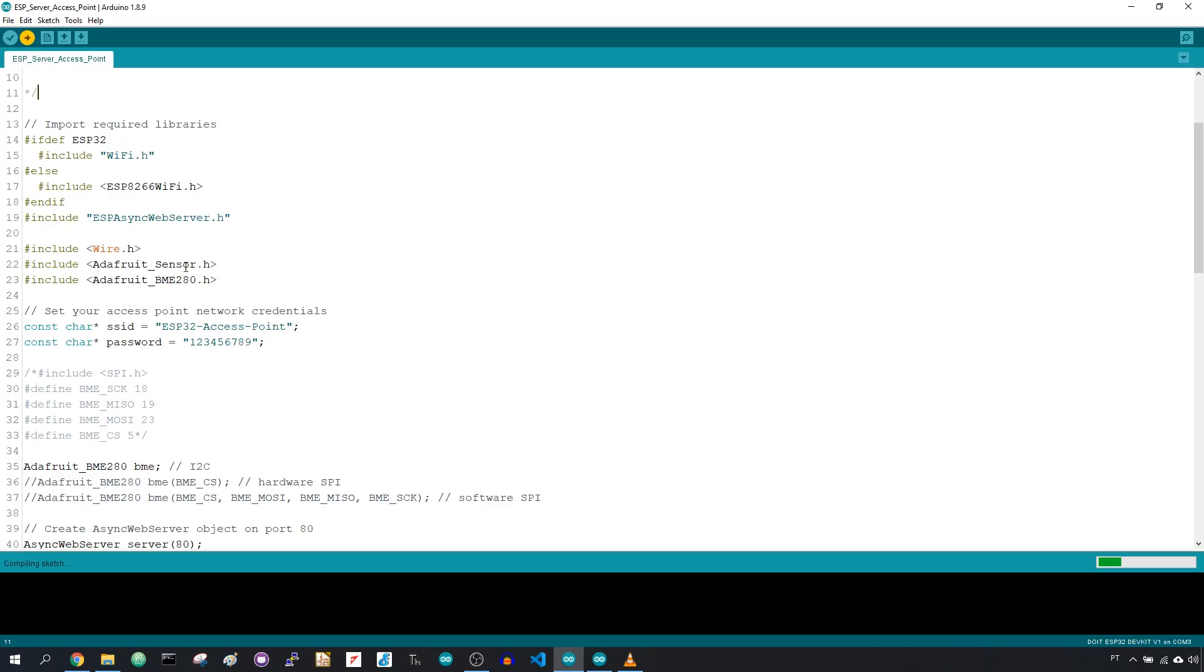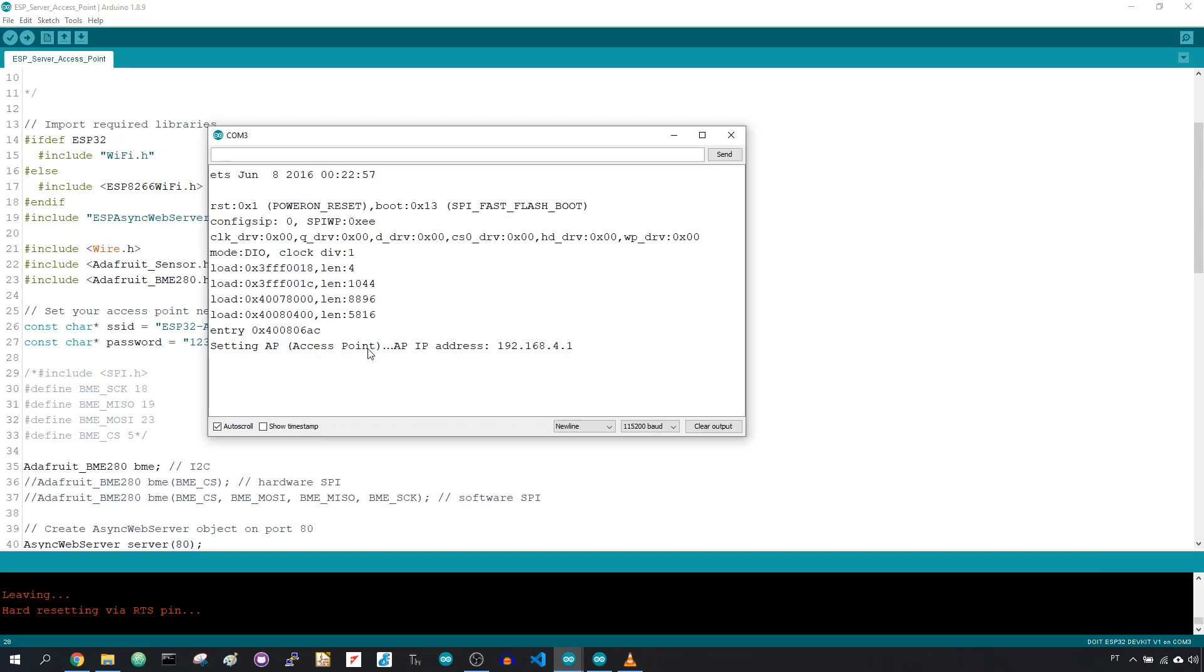For testing, I recommend leaving the default SSID and password. Otherwise, the code for the other ESP should match these credentials.